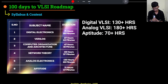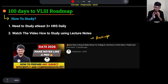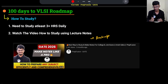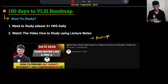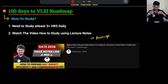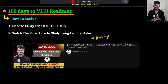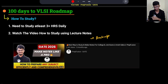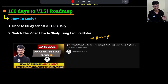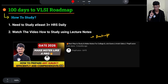How can you cover it in 100 days? First of all, you cannot cover both analog and digital together in 100 days — that will be very difficult. I will tell you the plan for a single profile, either analog or digital, separately. However, if you are someone who is very confident and has already studied a bit of both for placements, you can cover both simultaneously.